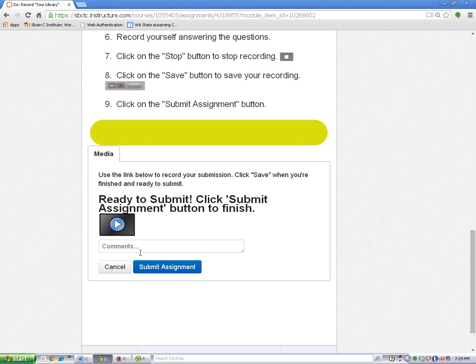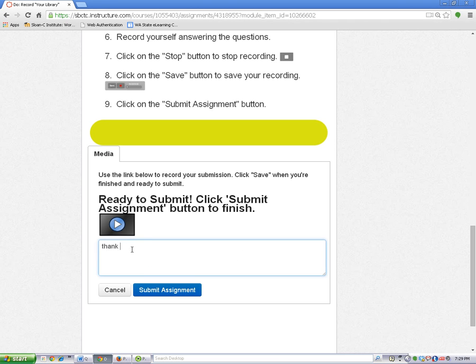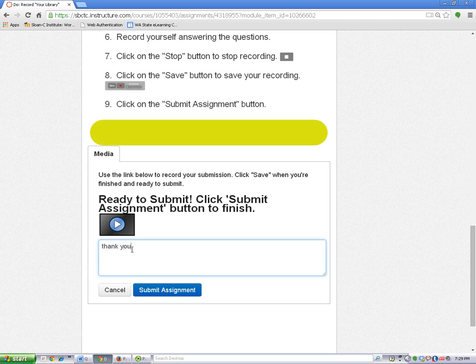Now you can type a note to your teacher if you want to and then click on the submit assignment button.